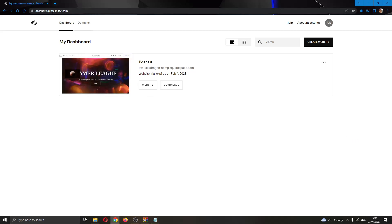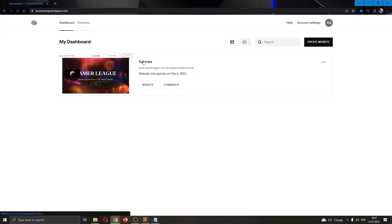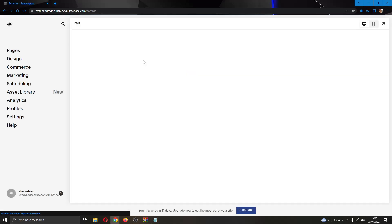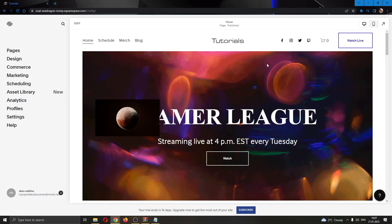The first thing you want to do is go ahead to the official squarespace.com website and login to your account. After logging in, you'll be greeted by this dashboard where you can see all the websites on your Squarespace account. We currently have only one website called Tutorials, and this is the website we'll be using for today's video. Go ahead and open up this website by clicking on the name of the website, and now this will open up our website in the page.